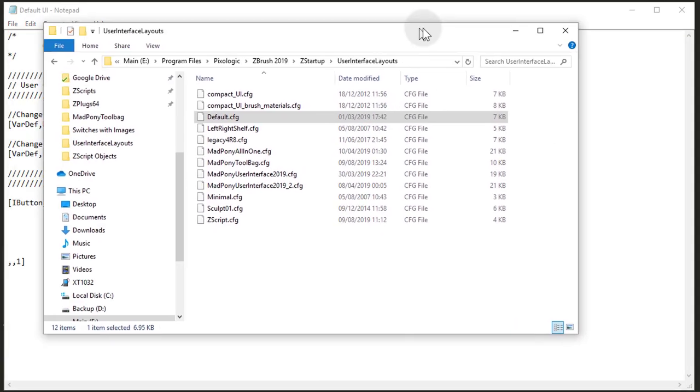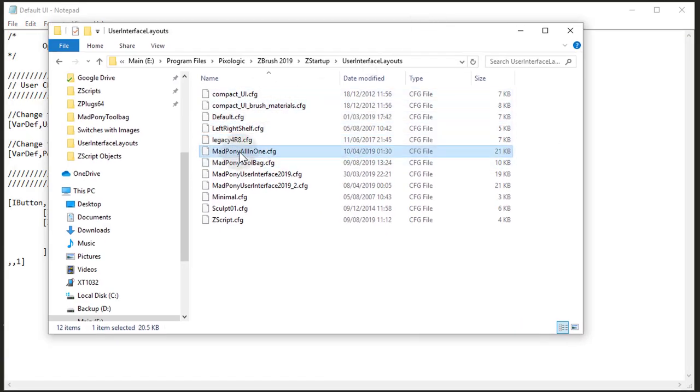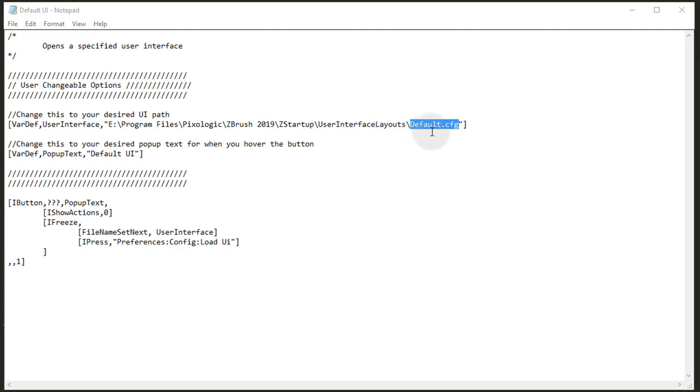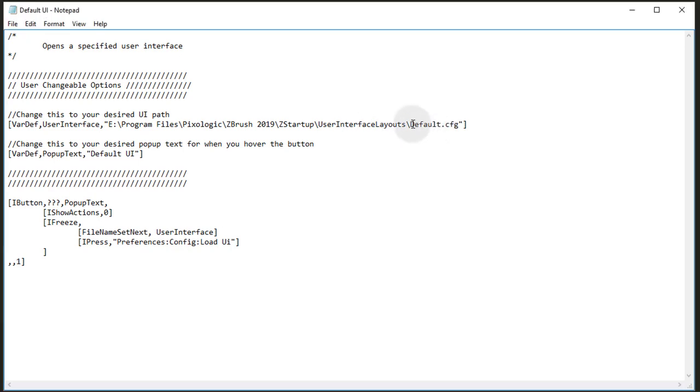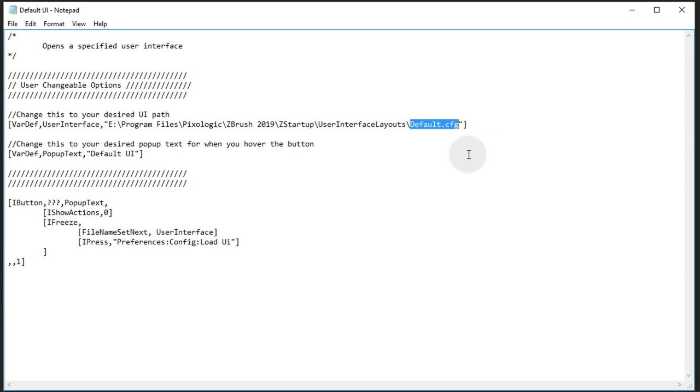So for example, if I wanted a different one like Madpony All-in-One, I could copy this file name, Ctrl-C, and then I would come here and paste it right there.